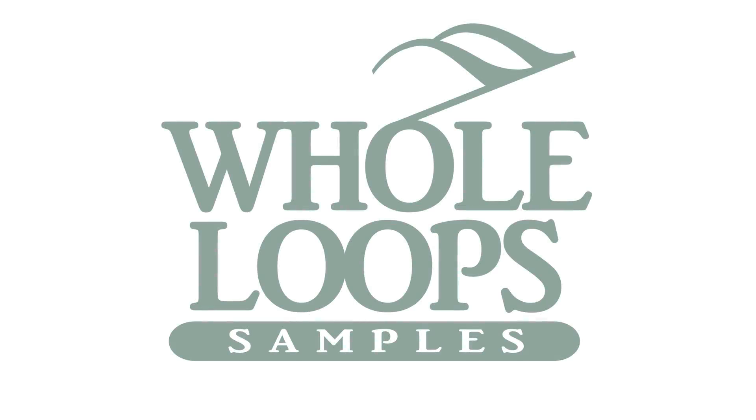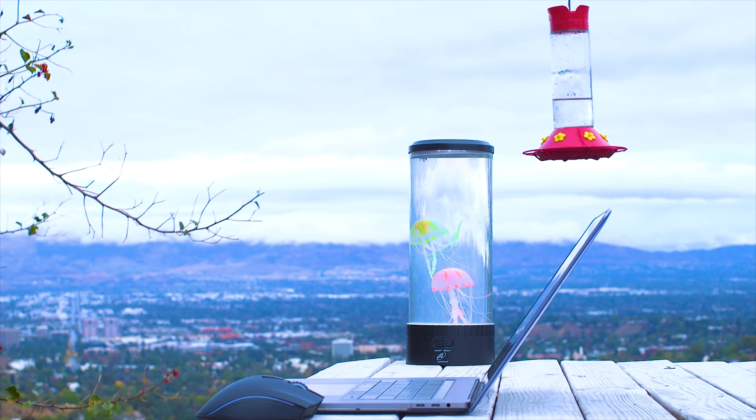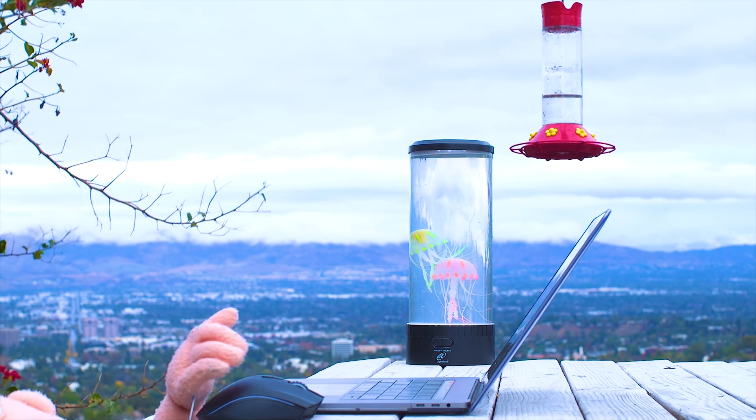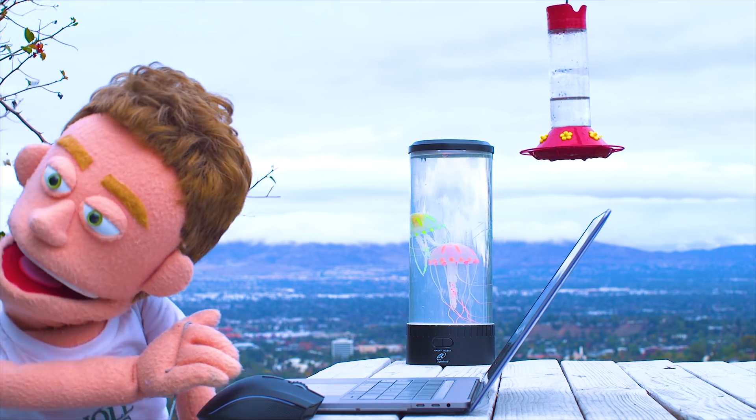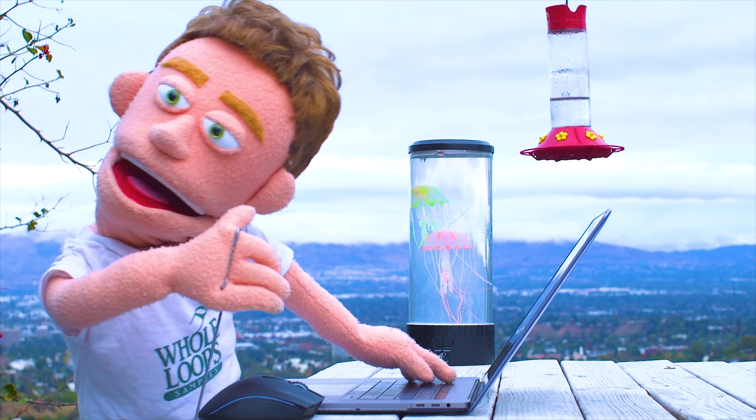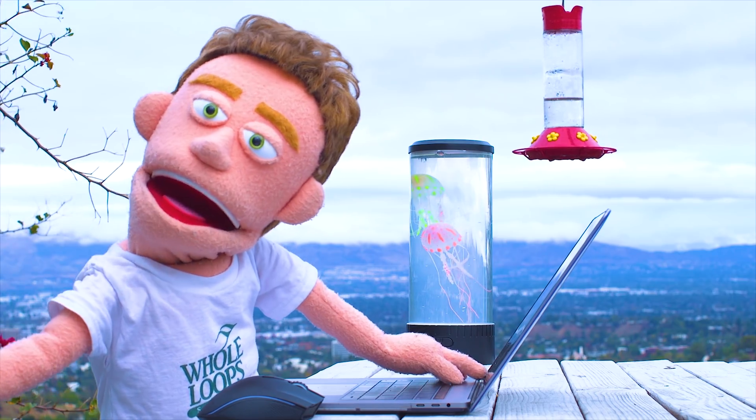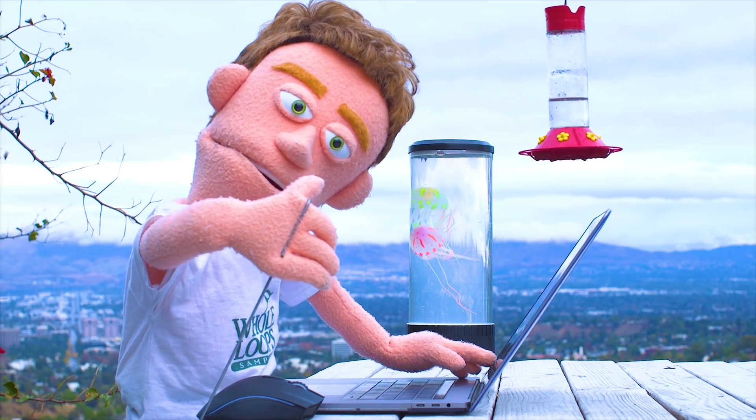The following tutorial is brought to you by wholeloops.com. It's production time.